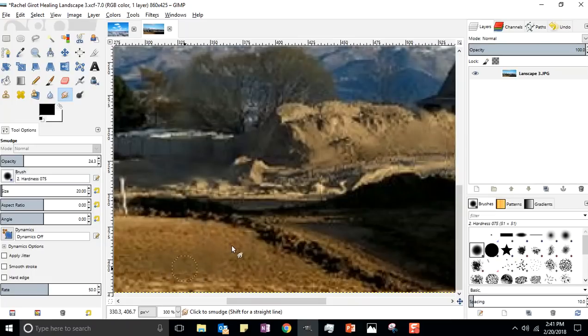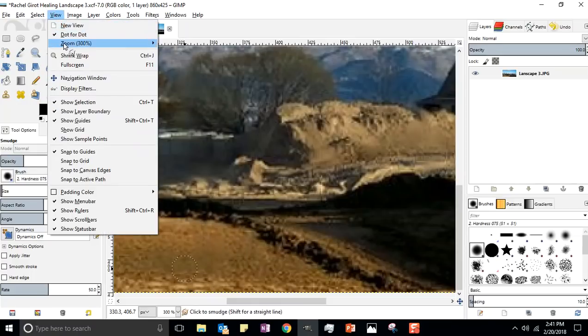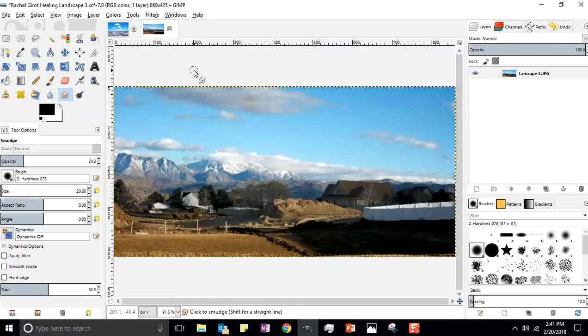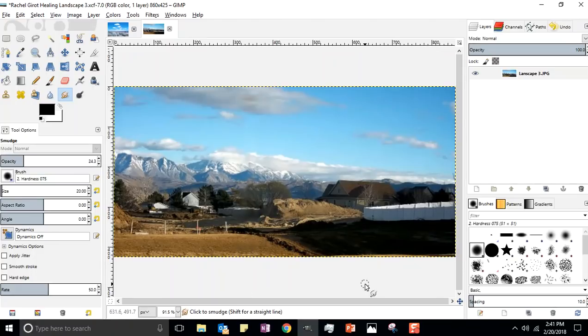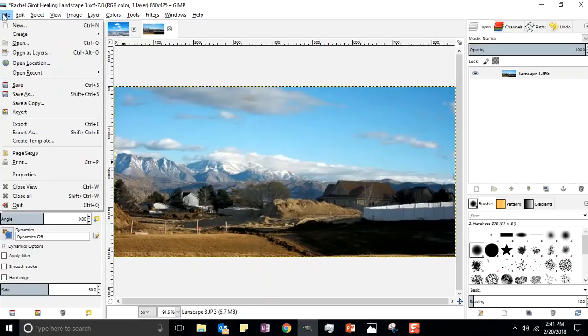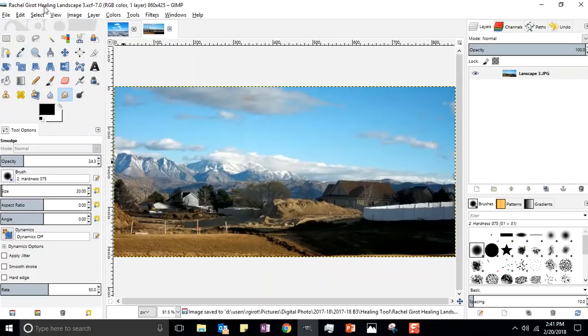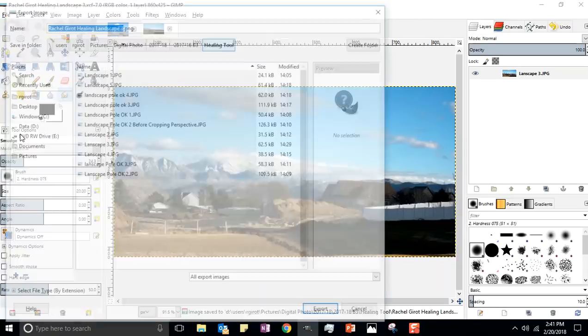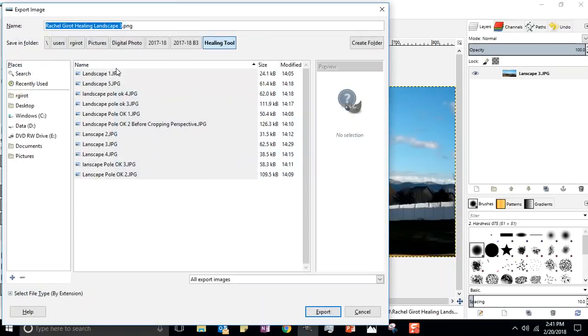I'm gonna go ahead and go View, Zoom, Fit Image in Window, and voila, the pole is gone and so is grandma's mole. Perfect. So you just do that for me real quick. You get rid of that pole and make it look nice, make it look good, and turn that in by going File, Save.